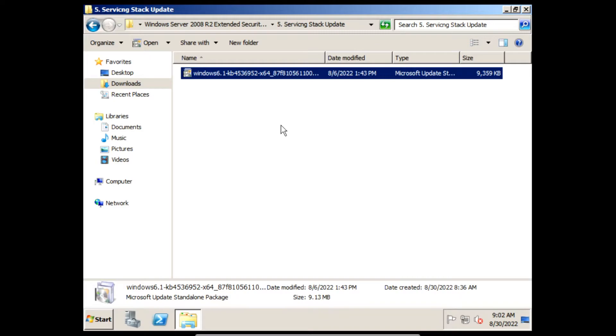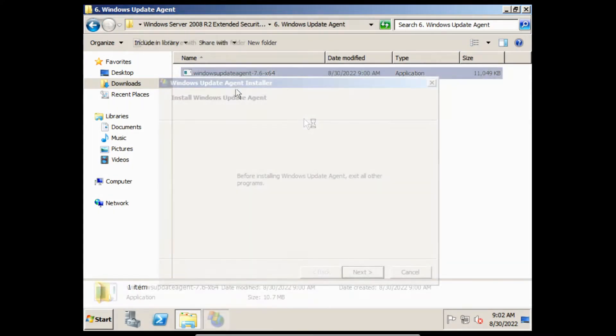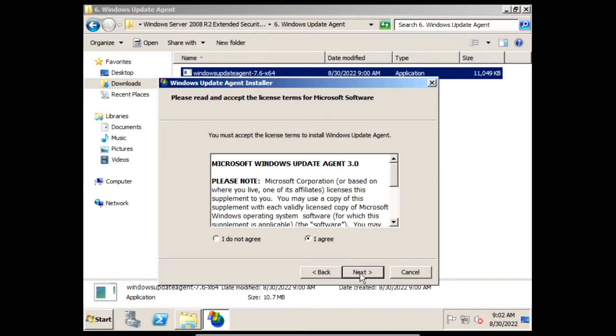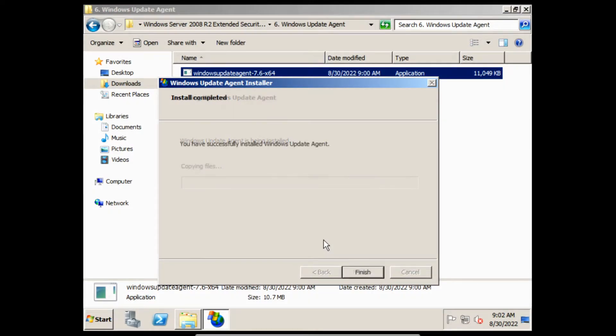Next we need to install the Windows Update Agent. In the installer click Next, click I Agree, and then click Next, and then the Windows Update Agent will start to install. Once it finishes installing we can click Finish.